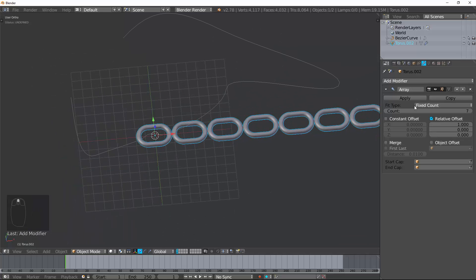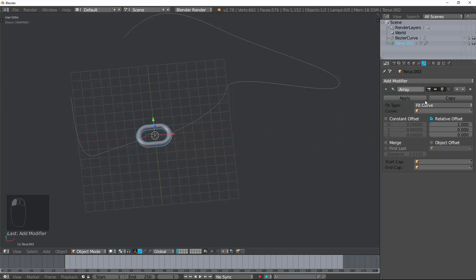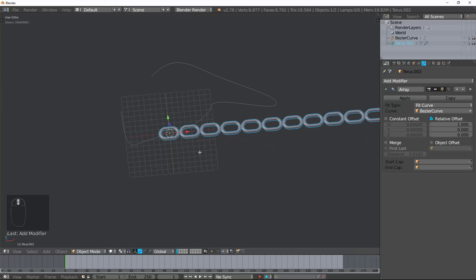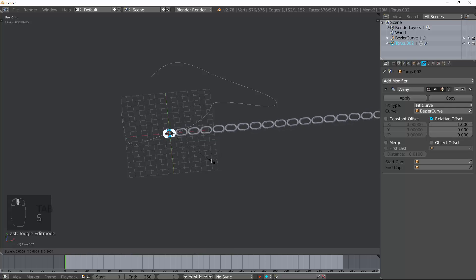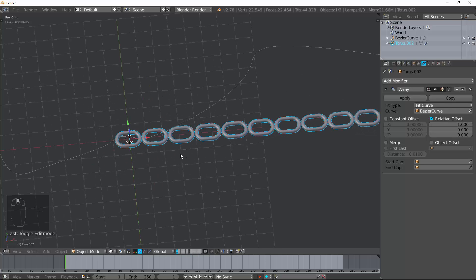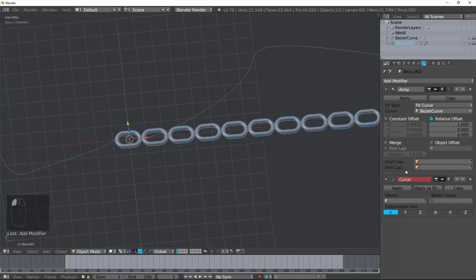And now I'm going to create an array on it. And I'm going to do fit curve. Let's go ahead and use the curve that we already had made. And it's going to be the length of this curve.